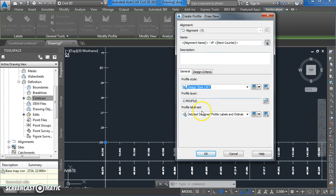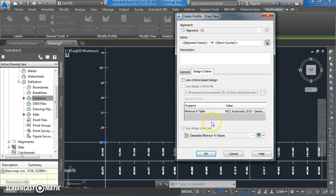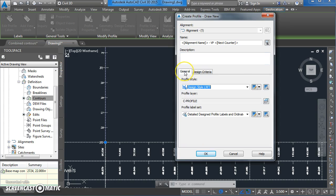VP for the vertical profile will be vertical profile number one. You can give it a description, you can use different labeling styles, and you can also set design criteria for the k values and things like that. I'm going to accept the defaults and see how it looks. So click on OK.